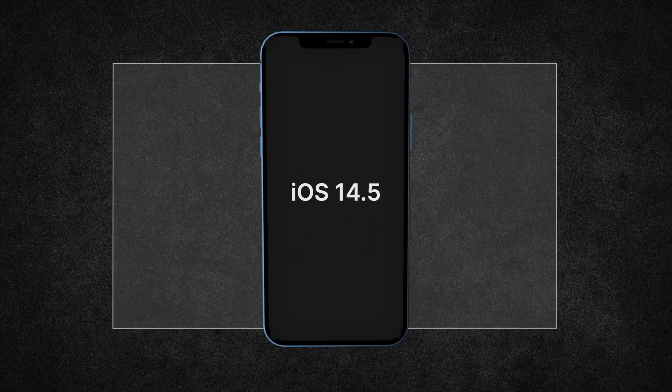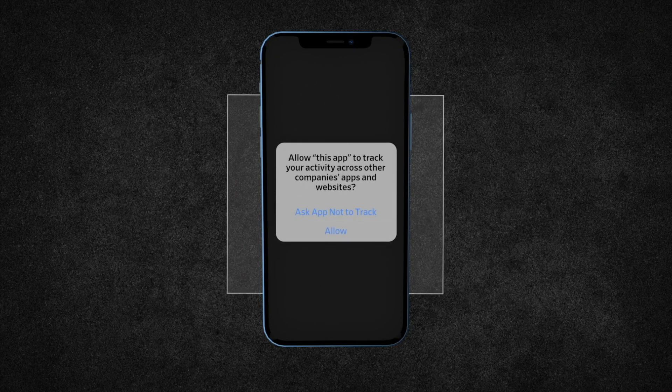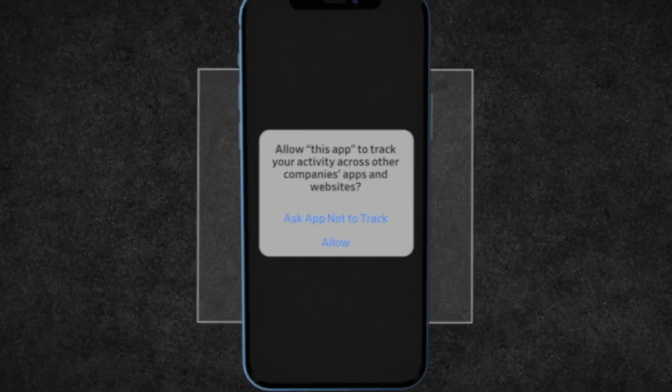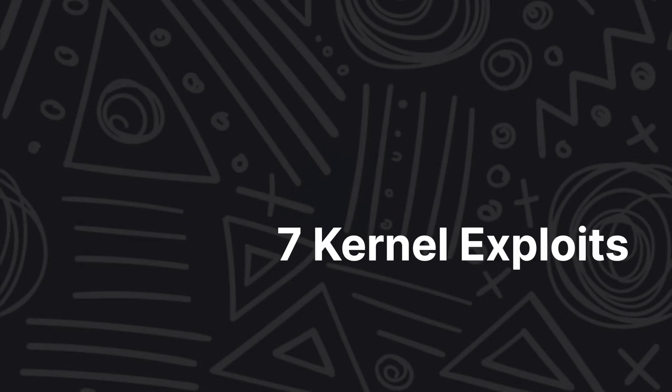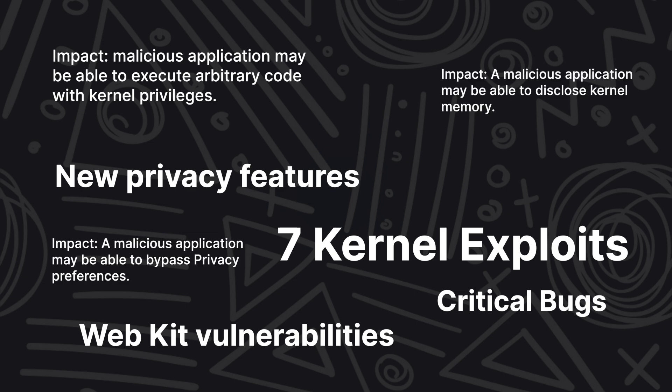This is iOS 14.5. iOS 14.5 brings a lot of new features like app tracking transparency, but deep inside it patches a lot of exploits and vulnerabilities which are helpful for us wanting to jailbreak our devices.